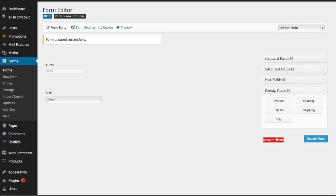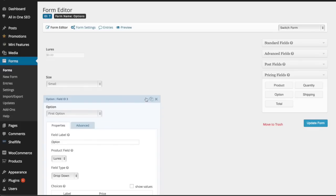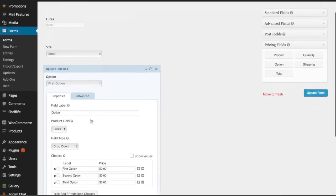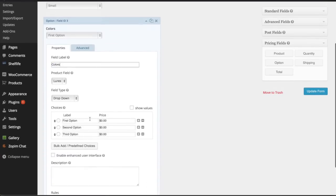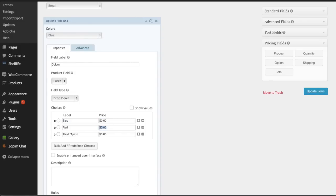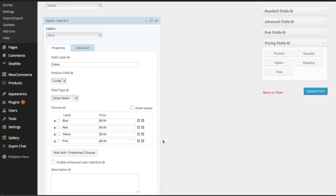The next option this customer is going to have is colors, and there's going to be a ton of colors for this customer. So again, dropdown. I'm just going to do maybe four for now: blue, red, yellow, and pink. This particular option isn't going to have additional price, so I'll leave the pricing at zero.